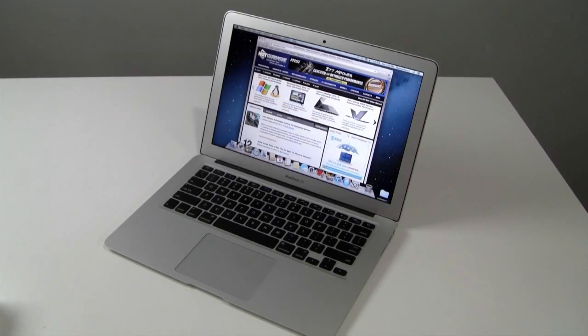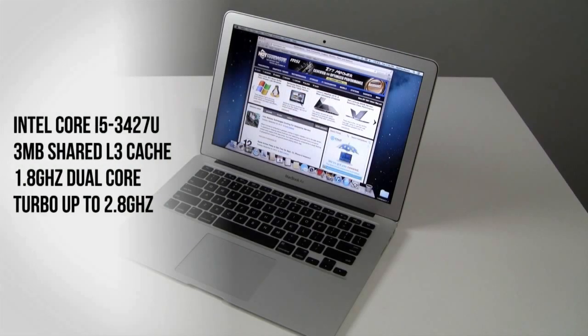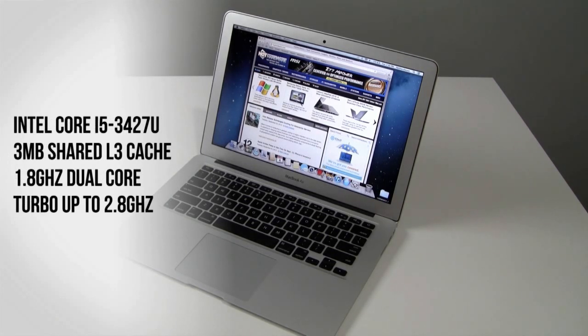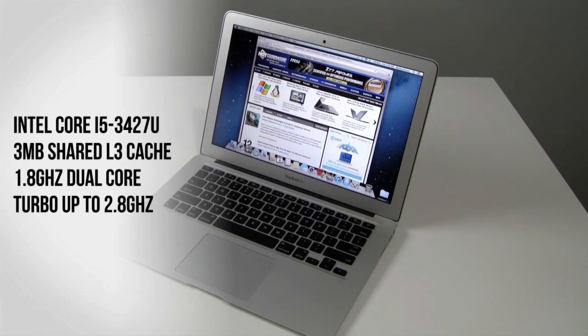Now as we've mentioned before, the 13-inch MacBook Air that we tested came configured with a third-generation Intel Ivy Bridge dual-core mobile processor. And it's specifically the Intel Core i5-3427U that's under the hood here.